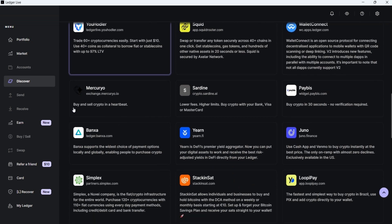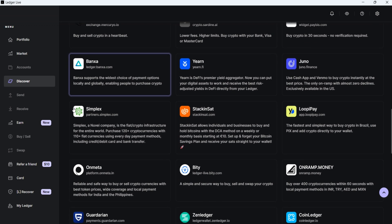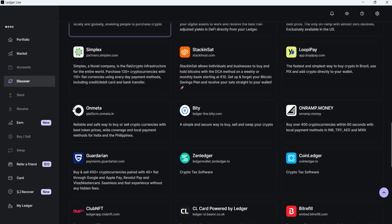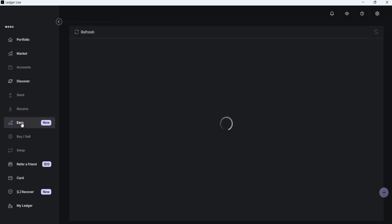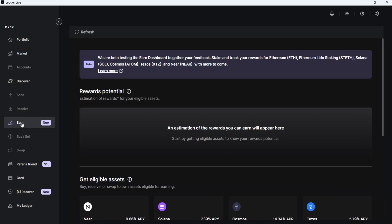The next two menus are Send and Receive, which are currently deactivated since we don't have any accounts set up yet. The Earn tab is a new feature of Ledger Live for staking. The Buy and Sell tabs, as their names suggest, are for buying and selling cryptocurrencies.